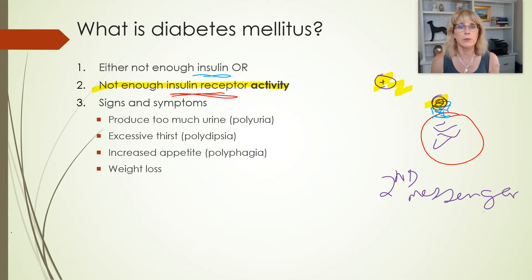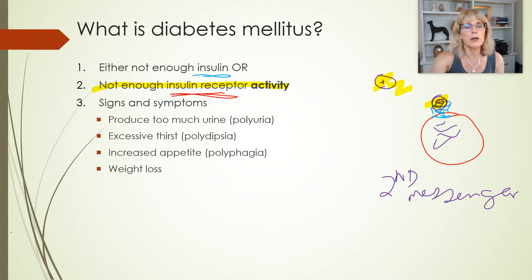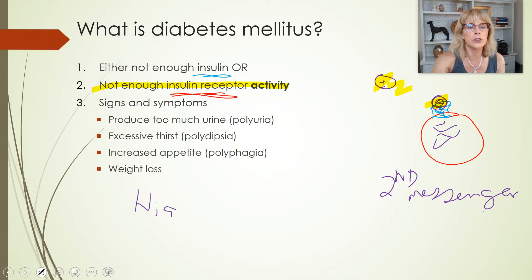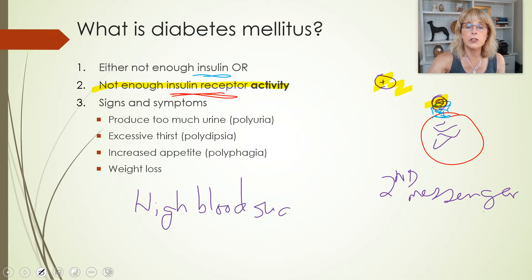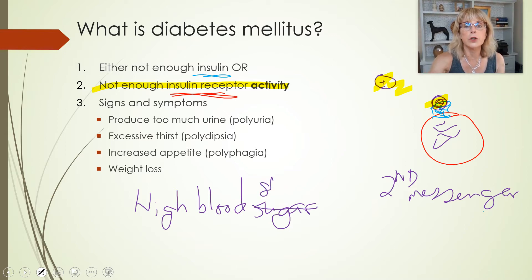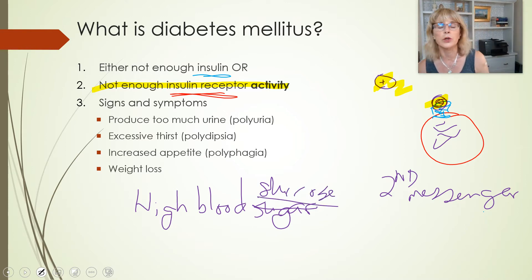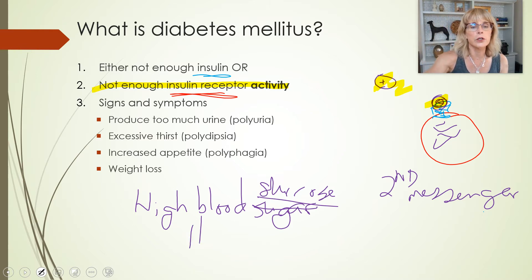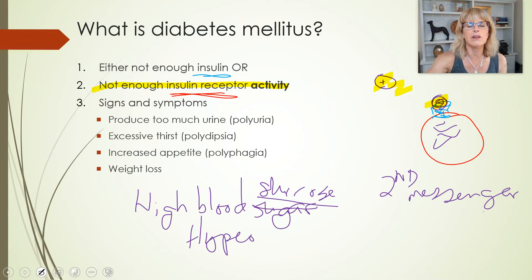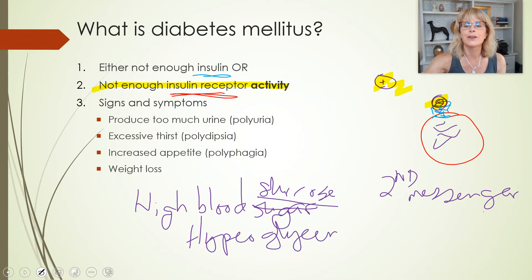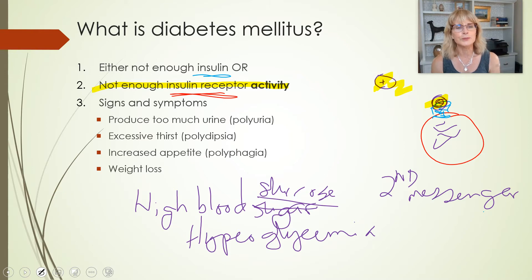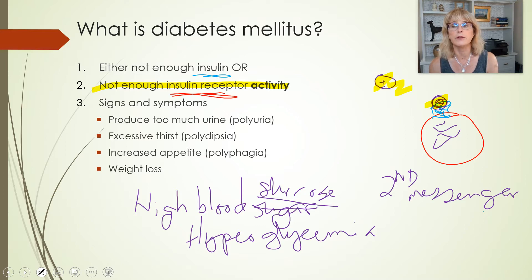We know the signs and symptoms of diabetes mellitus. Cases of diabetes mellitus will always have high blood sugar — blood sugar is just the common terminology for high blood glucose, that monosaccharide glucose. High blood sugar is called hyperglycemia. Everyone with diabetes mellitus will have polyuria, polydipsia, polyphagia, and weight loss.